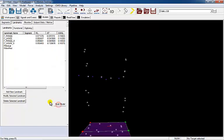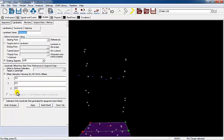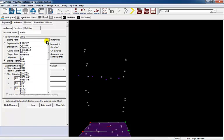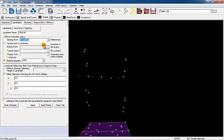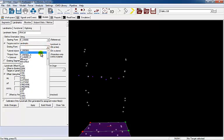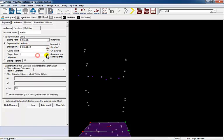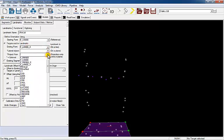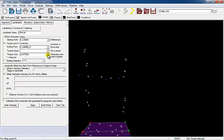Create two targets to define the medial lateral border of the left knee on the functional axis of rotation. Select the Add New Landmarks button and name the landmark left knee lateral. Set the starting and ending point to the targets that define the left functional axis of rotation. Project the placed left lateral knee target onto the line. Select Apply and close the tab.